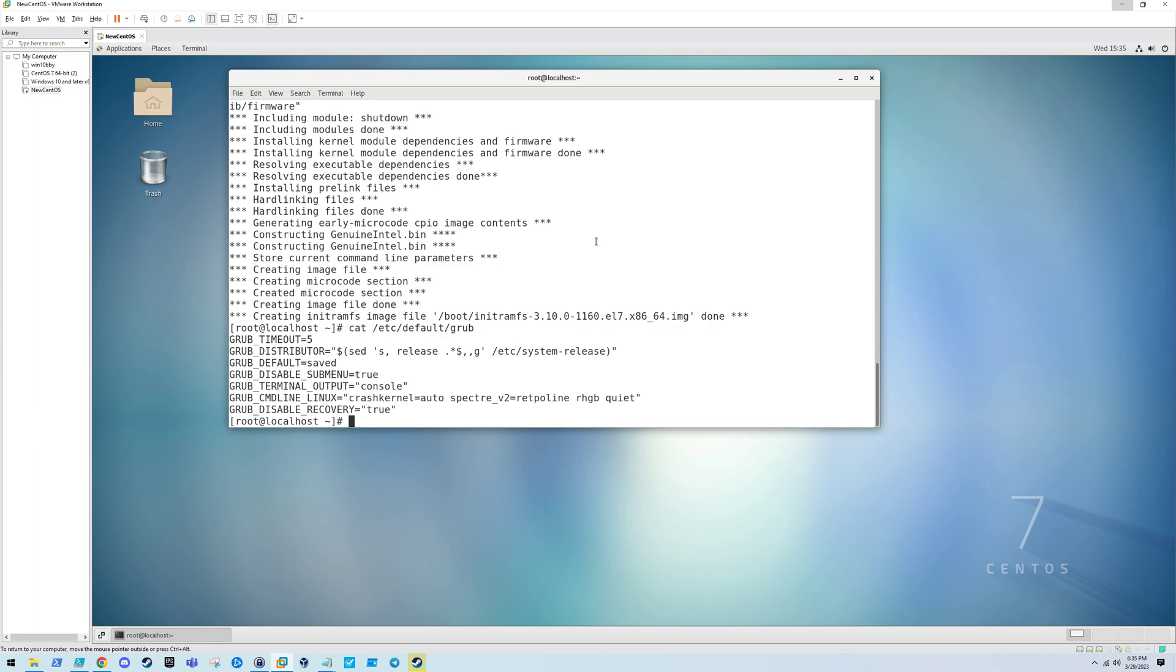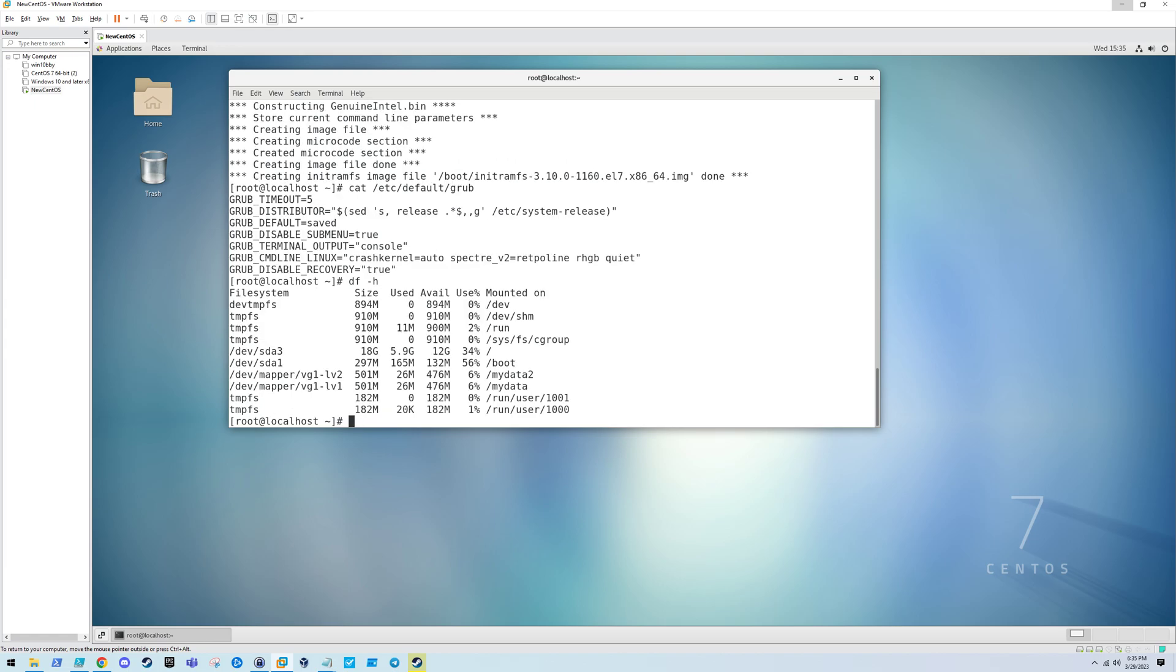We can get rid of quiet if we want, but before we do that, we also need to tell the system where to actually boot from. Let's just see what I have mounted currently. We only have /boot with /boot/EFI.